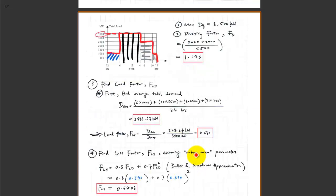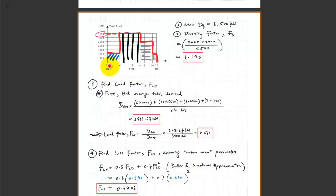The next question is to find the load factors. Recall that the load factor definition is the average divided by the maximum value over a certain period of time. First, we have to find the average total demand — the total area under the curve. We have 6 hours times 1000, so between hour 12 to 6 that's 6 hours times 1000.